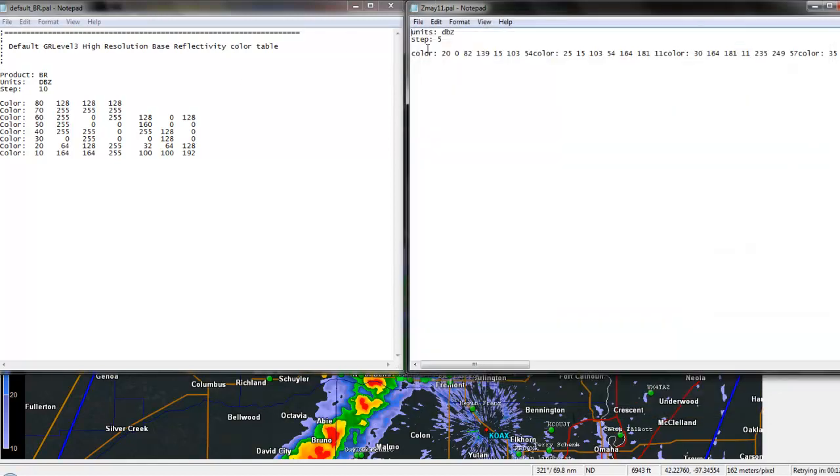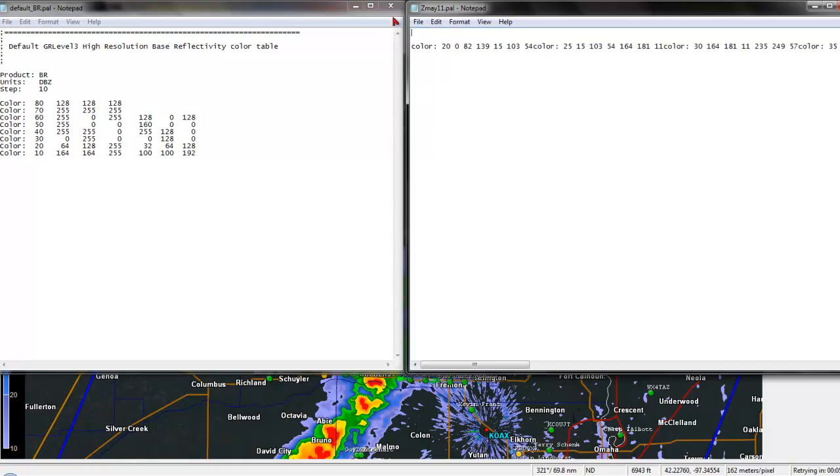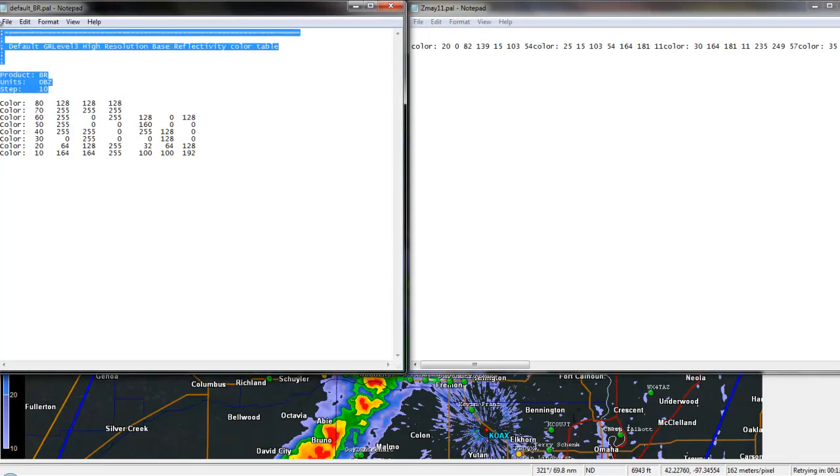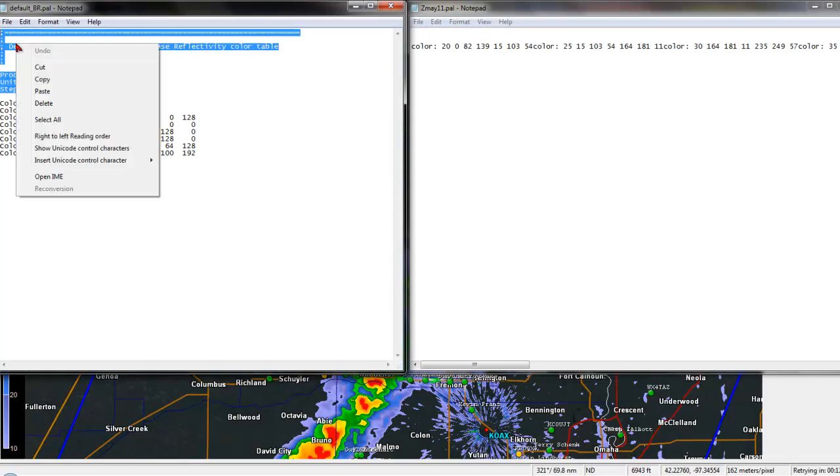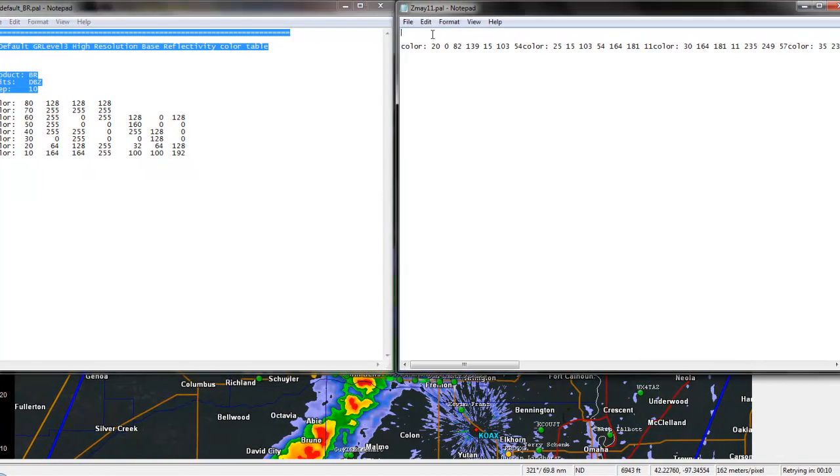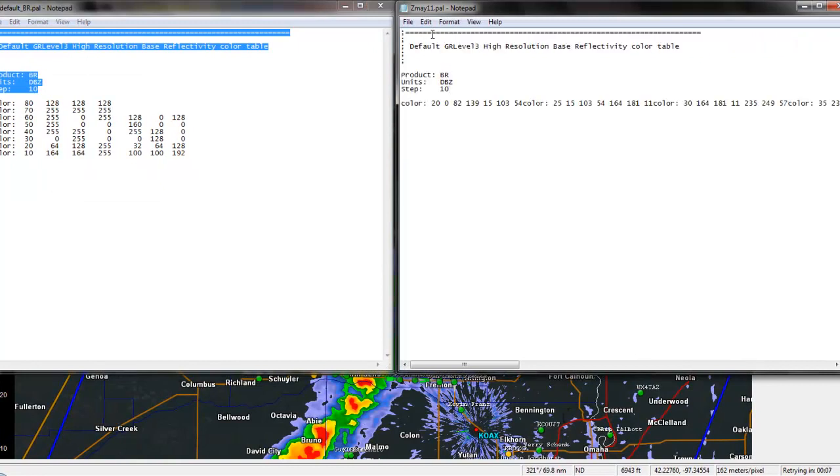Now, there's definitely a difference between the two notepads you can see. So go ahead and, from Step on Upwards, go ahead and Delete, and then go over to the GR Level 3 Version 2 notepad file and copy all of that. And go into the GR Level 3 notepad, and go ahead and paste that in.